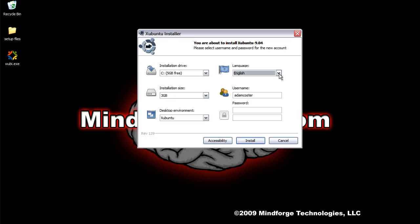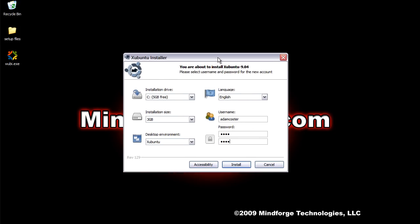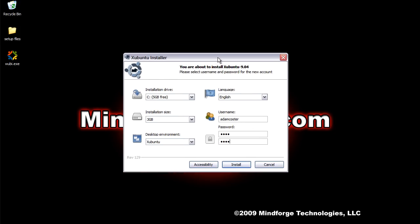Then you'll choose your language and your username and a password. You have to have a password for Linux operating systems, and that'll become clear later on. But you absolutely have to. So you can't leave this blank. It can be something simple if you want it to be, just make sure that it is something that you can remember. And once you're done with this part, you would just hit install.